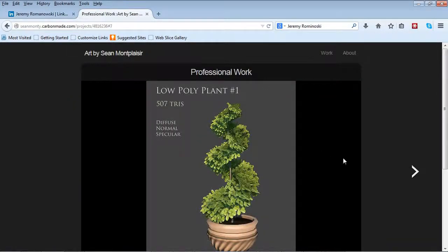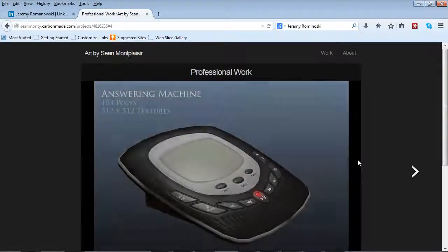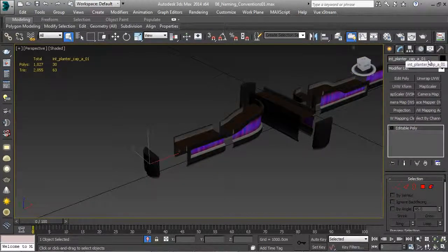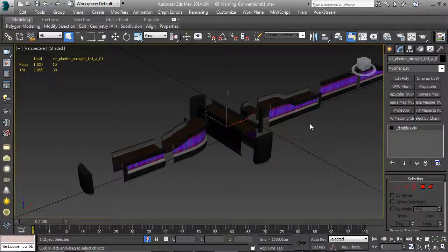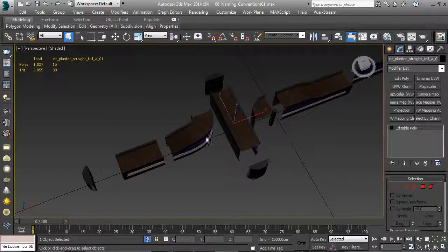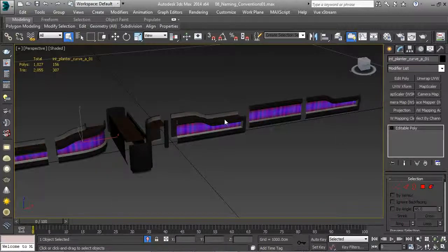Let's look at some content created by our environment artist Sean Montepleasers. In his scene we have int_planter_cap_A01 - this denotes it's a planter end cap, variation A. We have planter_straight_A01 and planter_straight_tall_A01 - slightly different descriptive terms to indicate changes in the geo. This is very important: if I want to find a curve piece, I can look at the names and immediately find 'planter_curve' without cycling through all the geo. That's why you have naming conventions.